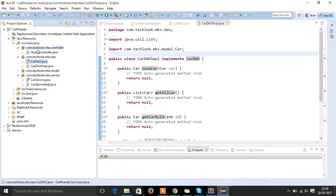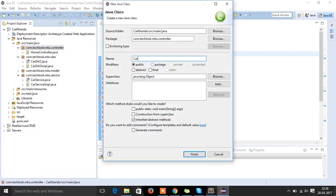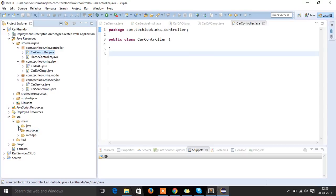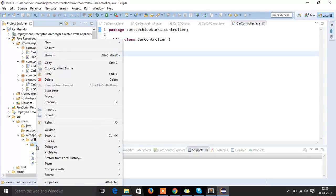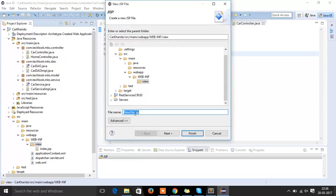Once that is done, let's create one more controller — that would be CarController. And let's create one more view inside the views folder and name this view 'addCarForm'.